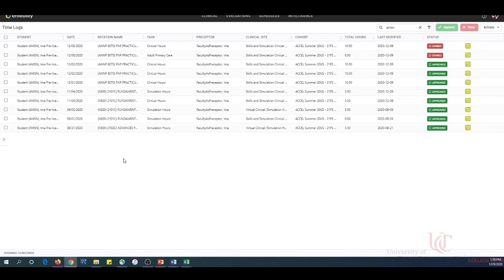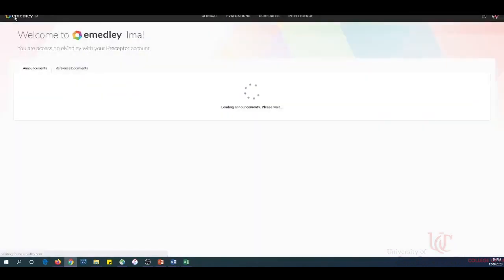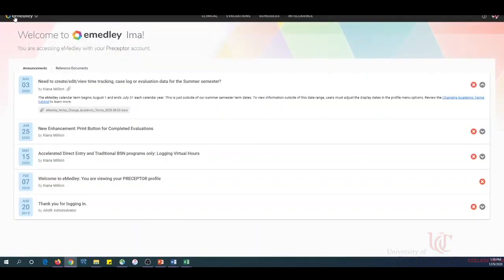To navigate back to the home screen, simply click the eMetly home page and it returns you to your home screen. For any eMetly technical support, please email us at conemetly@uc.edu or submit a ticket through the UC Service Town Help Desk. This concludes this tutorial. Thank you for your attention.